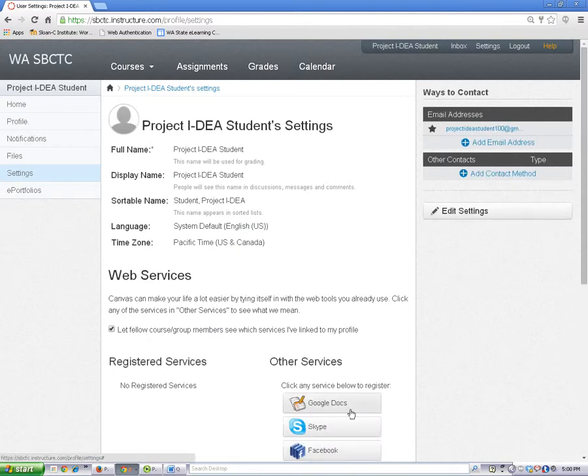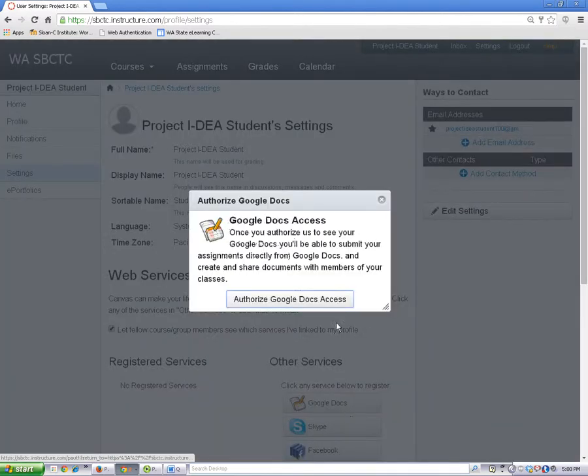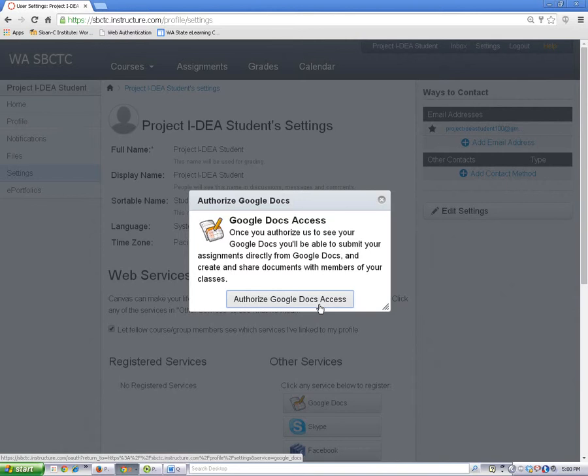Click on the Google Docs button and then click on Authorize Google Docs Access.